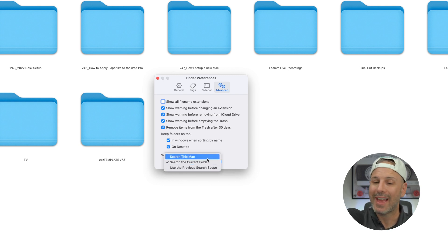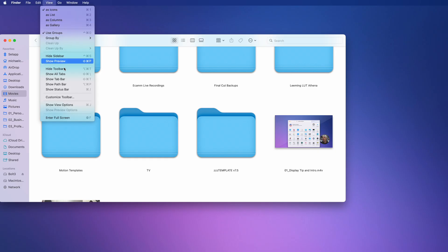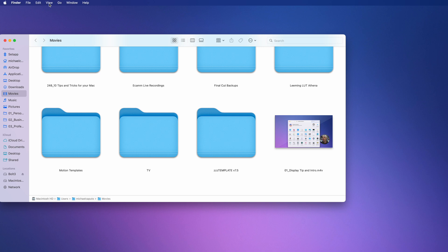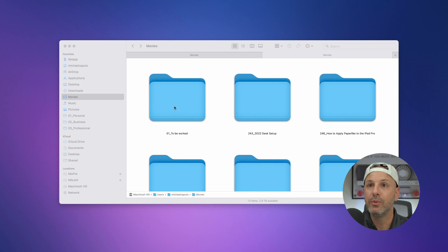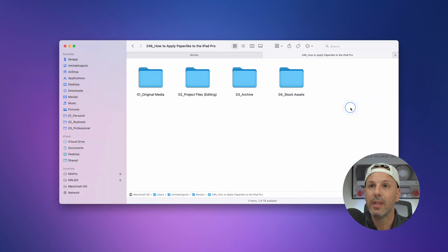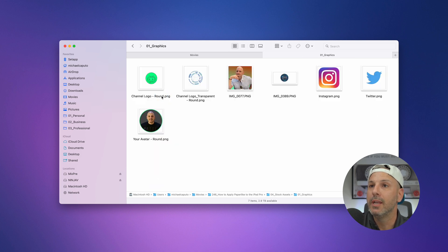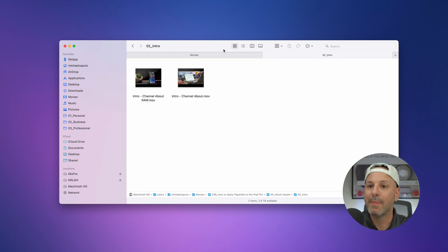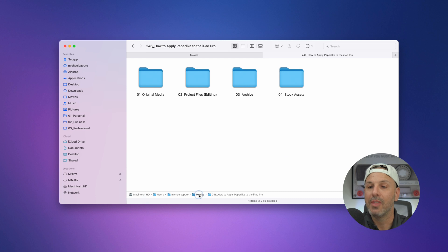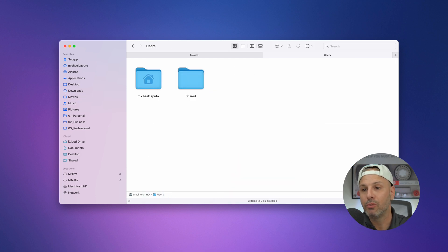I don't want to use Search This Mac because that takes too much time. A couple of things I also have turned on: I go to View and click on Show Path Bar and Show Status Bar. The path bar shows the path you took to get to the folder you're in. The status bar shows what is in the folder and how much storage is available. You can easily click along the bottom path bar to navigate back — for example, going back to Movies — so it's a very easy way to navigate once you turn it on.